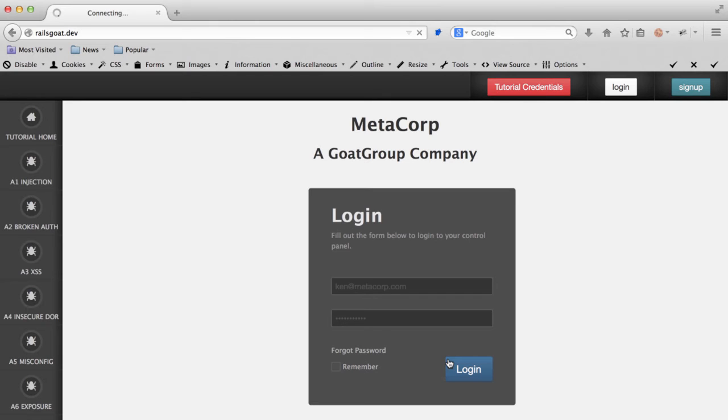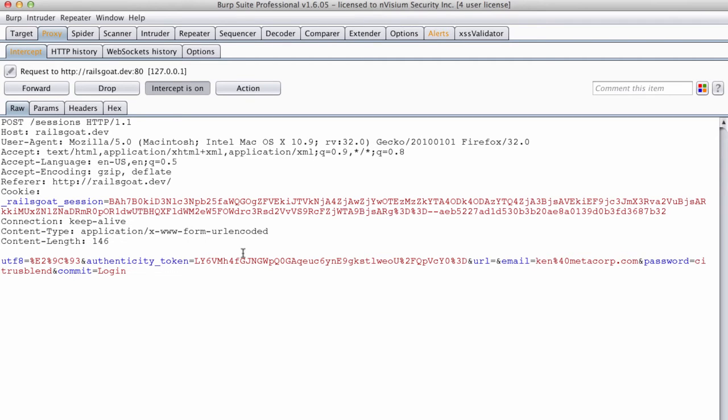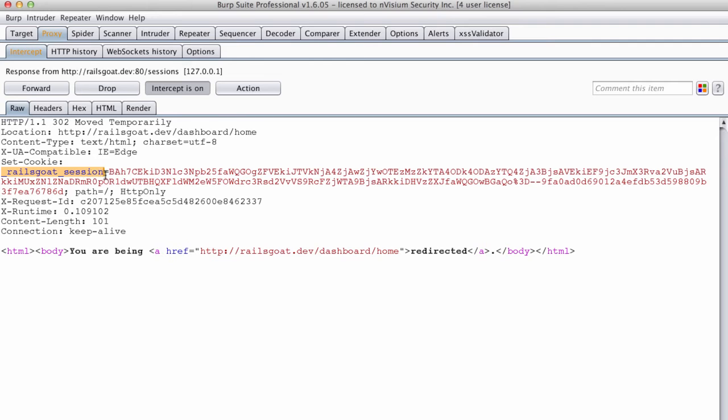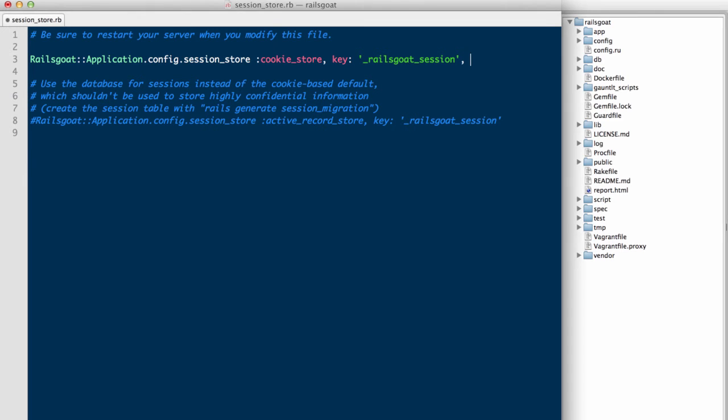First, we will want to see what this cookie flag looks like when returned from the server. We'll authenticate into the application and review the response from the application in our intercepting proxy. As you can see, a set cookie header is sent to our browser with an HTTP only flag. If someone were to disable this, which to reiterate is an insecure setting, this is what it would look like. They would append an HTTP only key with a value of false. I encourage you to audit your applications for mistakes like this.